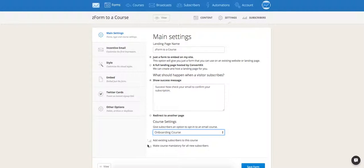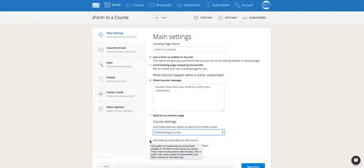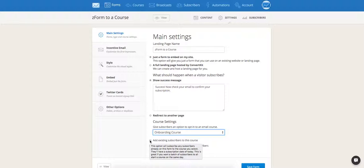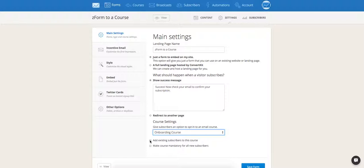You'll see two checkboxes appear. The first, add existing subscribers to this course. That is going to allow you to add a group of subscribers to the course all at once. This can be useful if you want to collect subscriber information but you're not necessarily ready to send out the course material yet. It can also be useful if you want to start all your subscribers in a course on the same day.